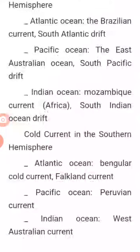Cold currents in the southern hemisphere include the Benguela cold currents and the Falkland currents in the Atlantic Ocean. In the Pacific Ocean, we have the Peruvian currents.